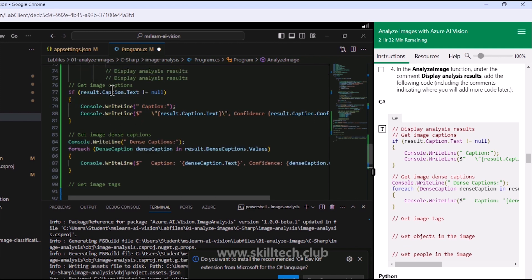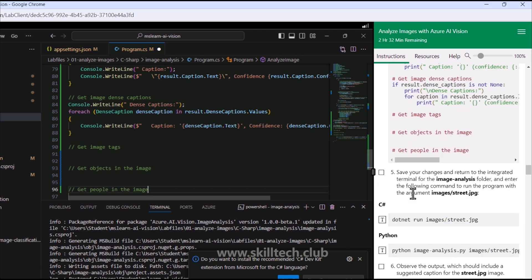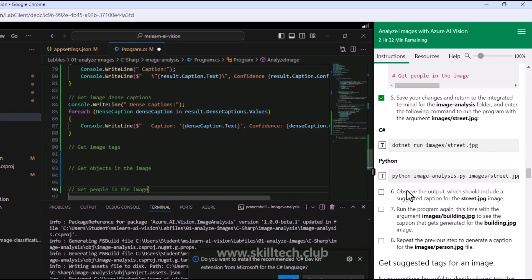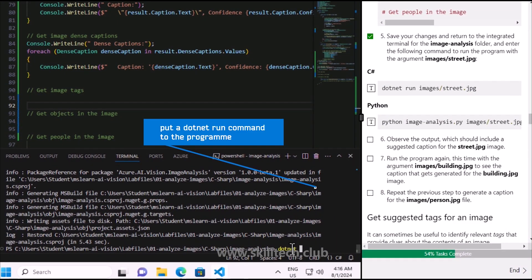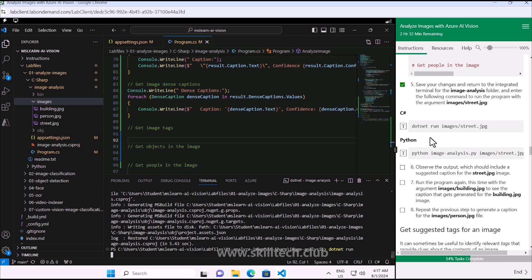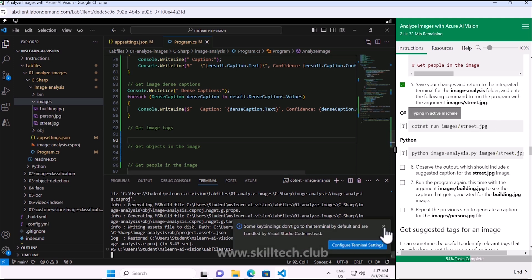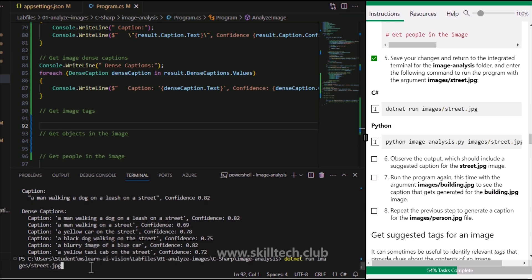The display section of the code gets the image caption, gets the dense caption (with a foreach loop since there can be multiple), and can be extended for tags, objects, and people. We save and run the project with 'dotnet run', providing the image path as street.jpg, to see whether the first two features are working.